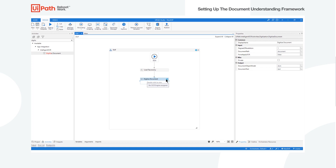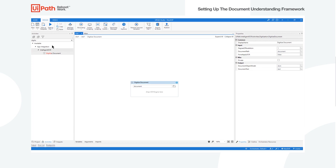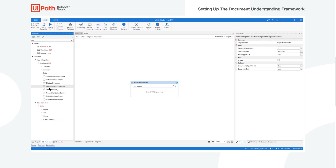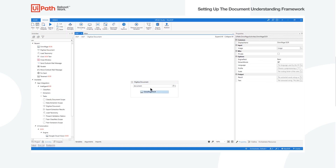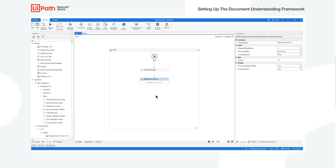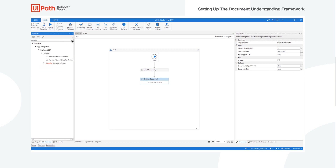The next thing we have to enable inside our template or process is to actually use an OCR engine. We have several OCR engines that come with UiPath at no added extra cost, like Microsoft, OmniPage, and Tesseract. In this case, we're going to use the OmniPage OCR, which we just installed.